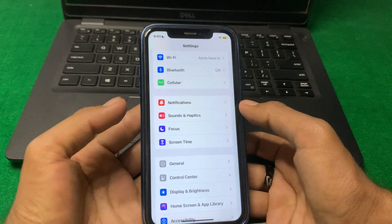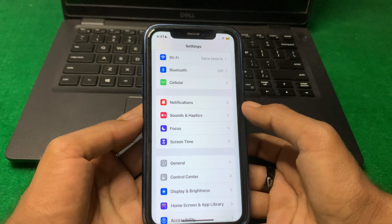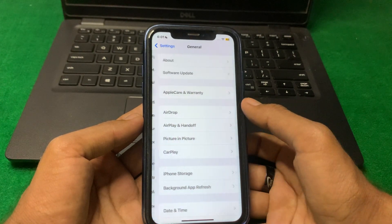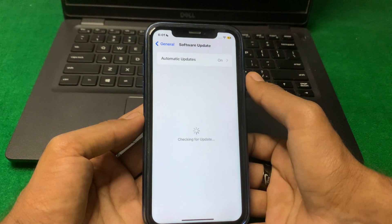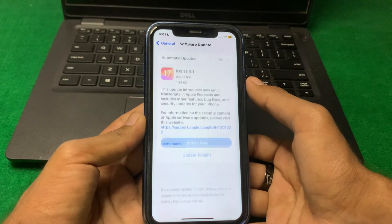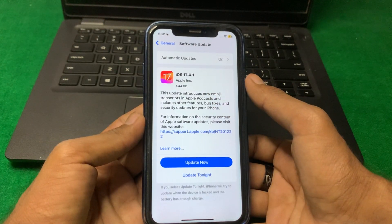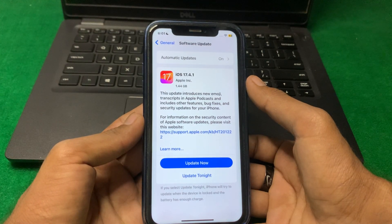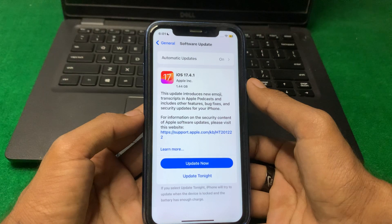If the problem is still there, go back and open General, then tap on Software Update. Make sure there is no pending update on your device. If there is an update, install it first and check if the problem is fixed or not.